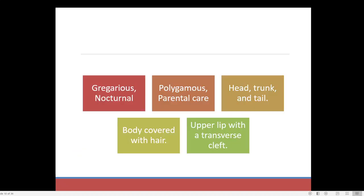Now these are some of the important features of the rabbit. One is, it is a gregarious animal. Gregarious means living in social groups — a large number of animals or members will be living together. That is known by the name gregarious. Human beings are also a social animal, just like that.